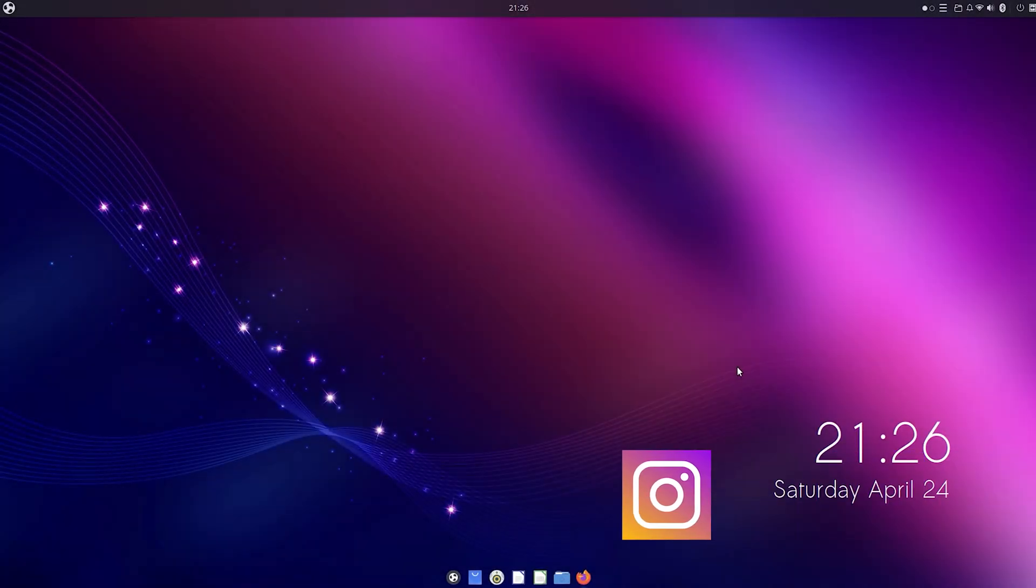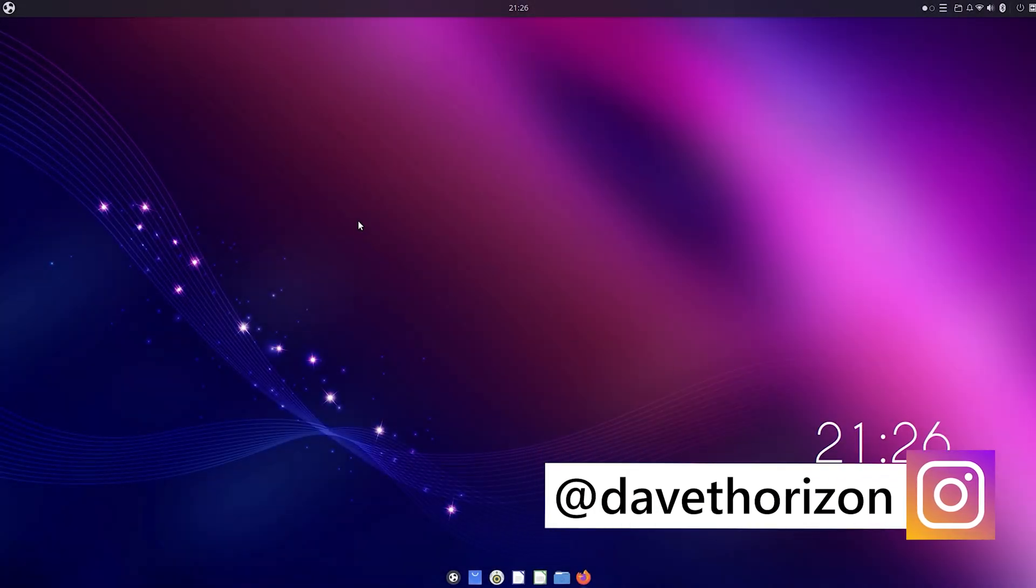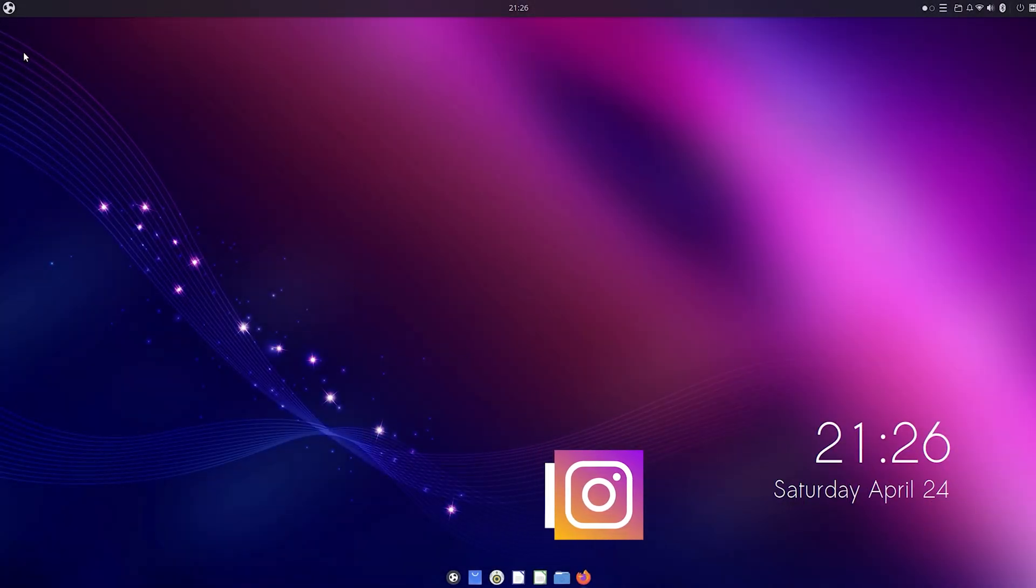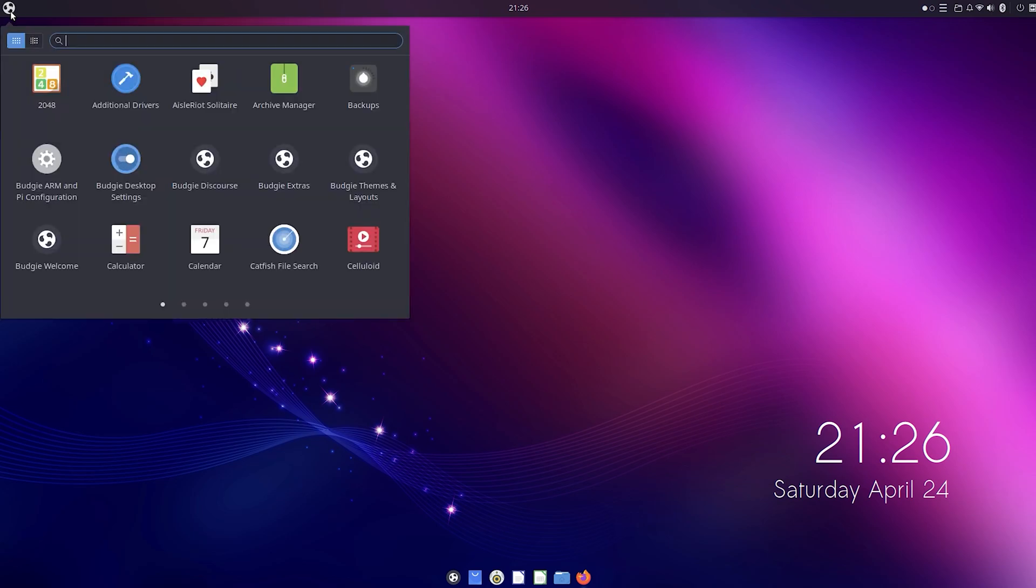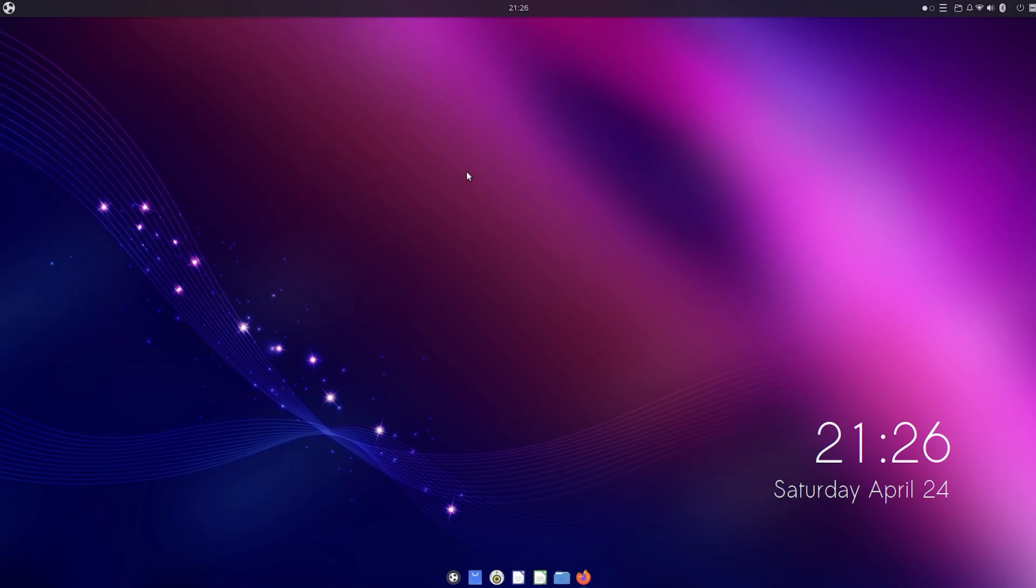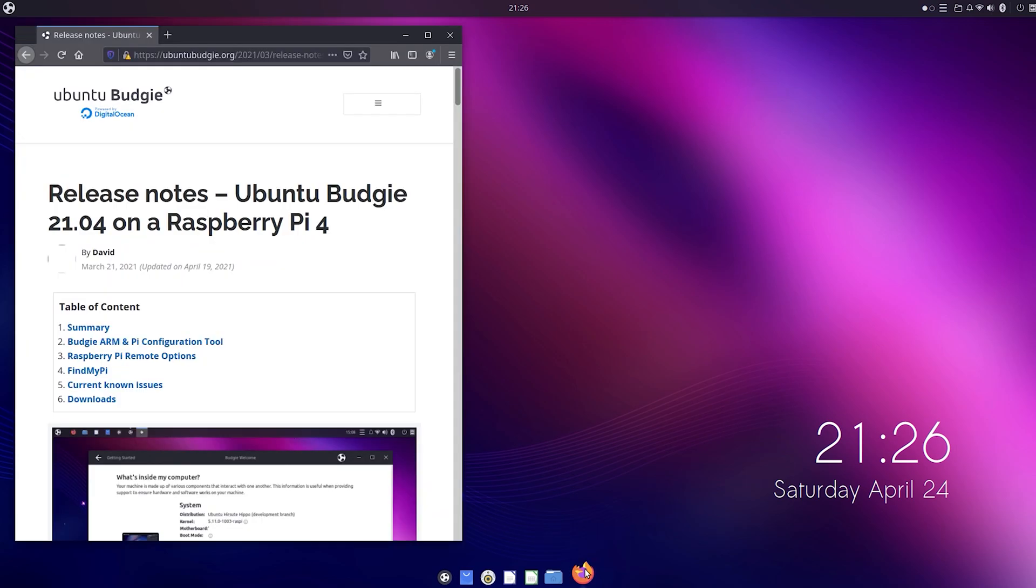Hello everyone and welcome back to Tech Horizon. My name is Dave and today I'm going to take a look at and show you how to install Ubuntu Budgie 21.04 on your Raspberry Pi 4.